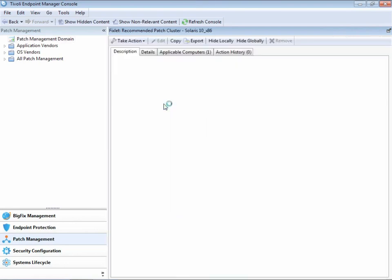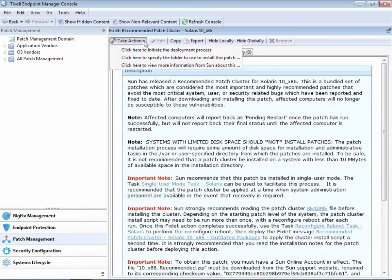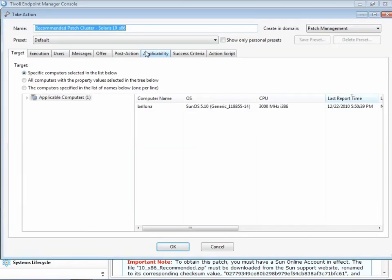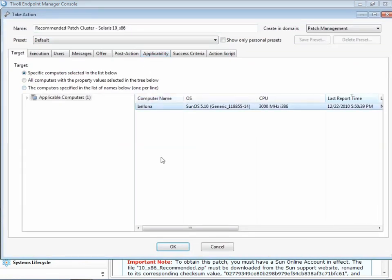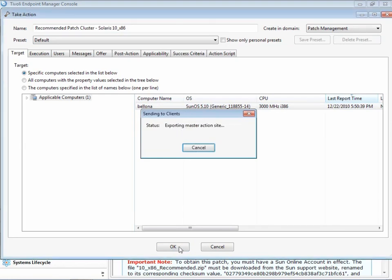Let's get started by picking one of these patches or Fixlets and show how easy it is to deploy it. Let's pick this one. We can review a description of the patch. We can take action by simply clicking the Take Action button, selecting a machine, click OK, enter in our password, and the patch is deployed to that machine.